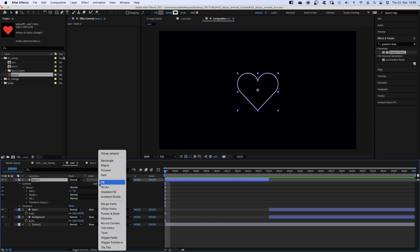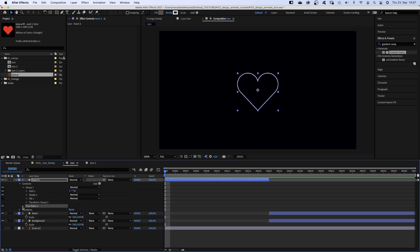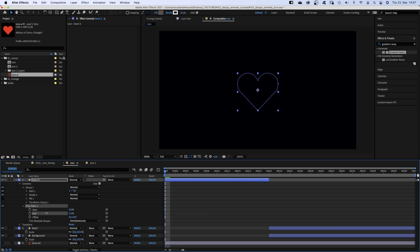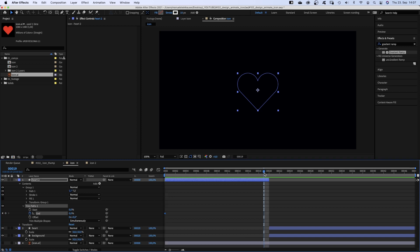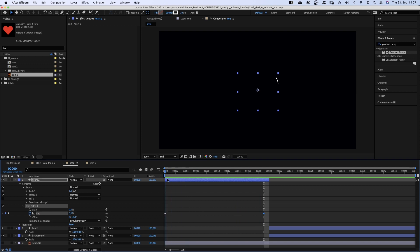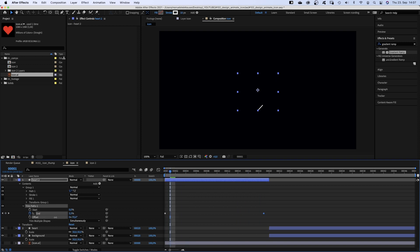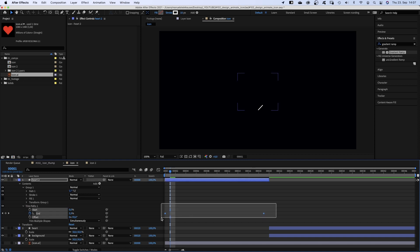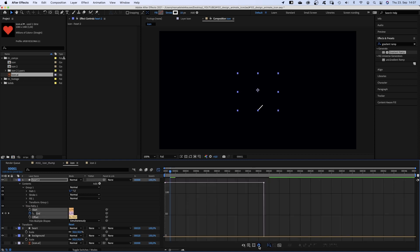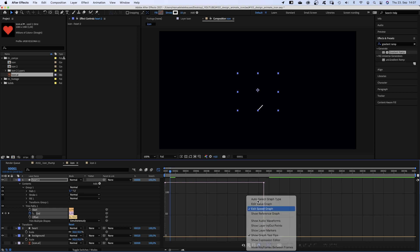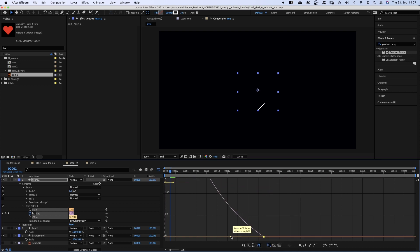Next we add trim paths and set the end point to 0 and add a keyframe. At 19 frames, we set it back to 100. We want the animation to start at the bottom corner, so we go back to almost the beginning and set offset to minus 93. We select both keyframes and open the graph editor. Make sure snap is activated and edit speed graph is selected. We slow down the beginning and the end of the animation.